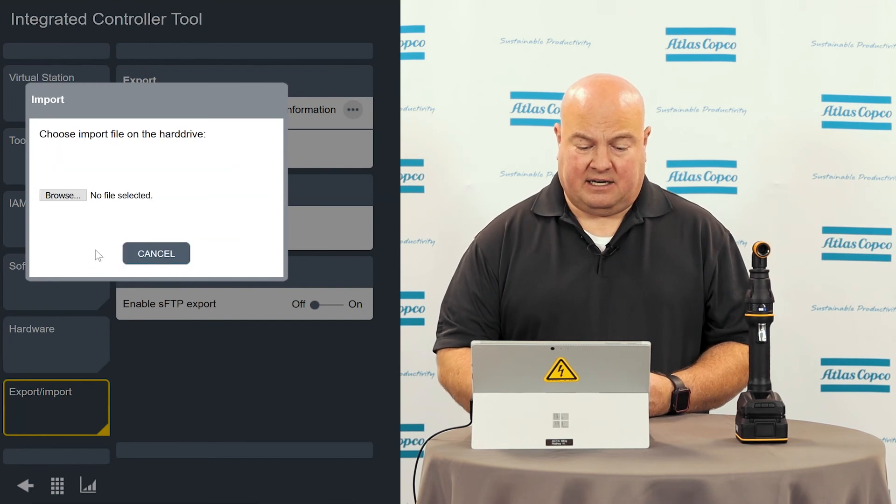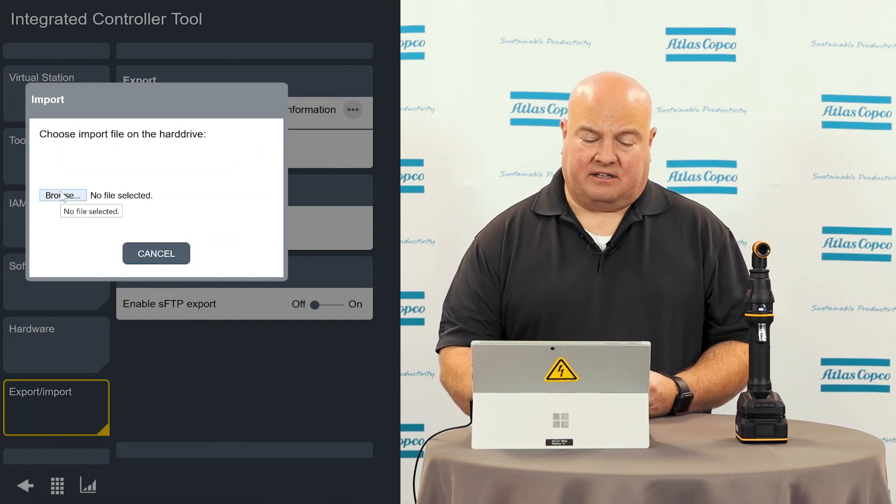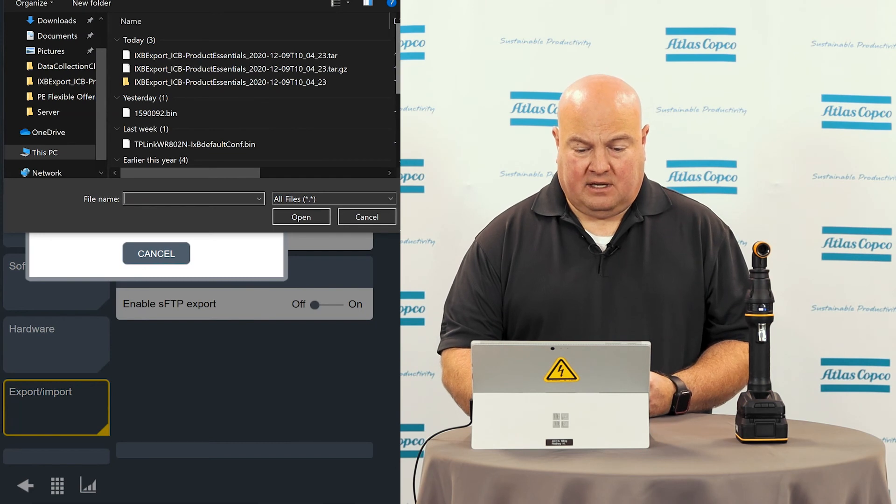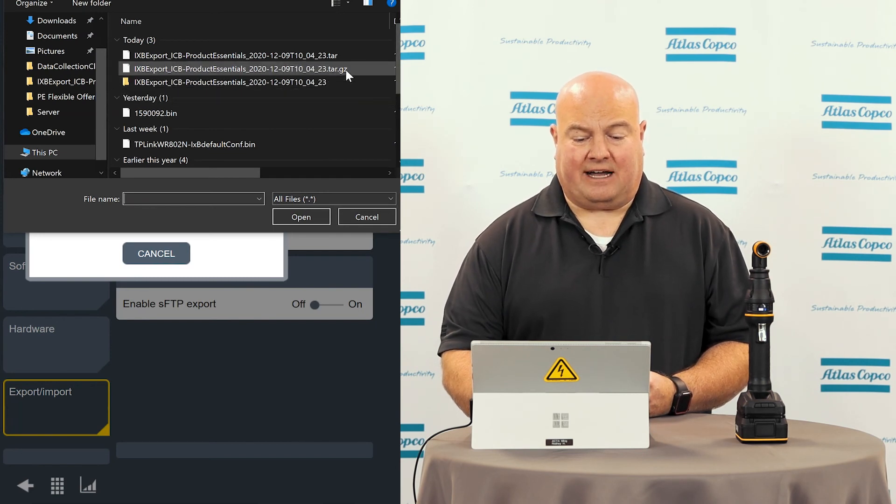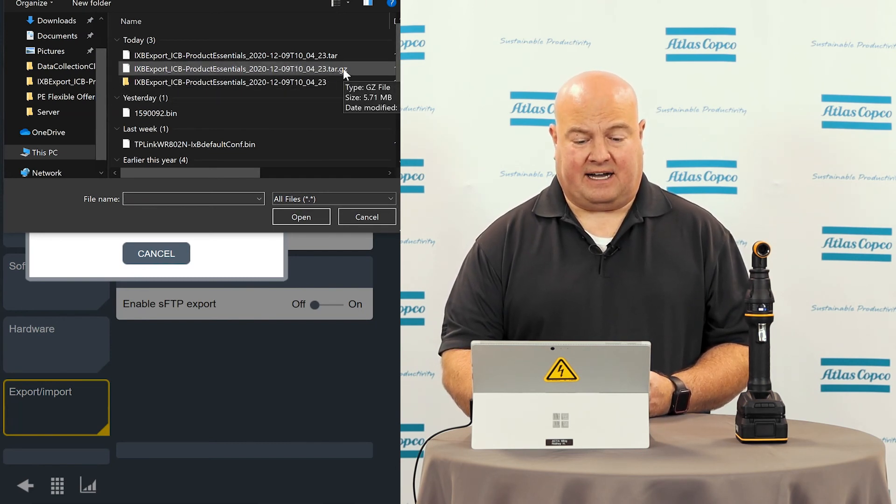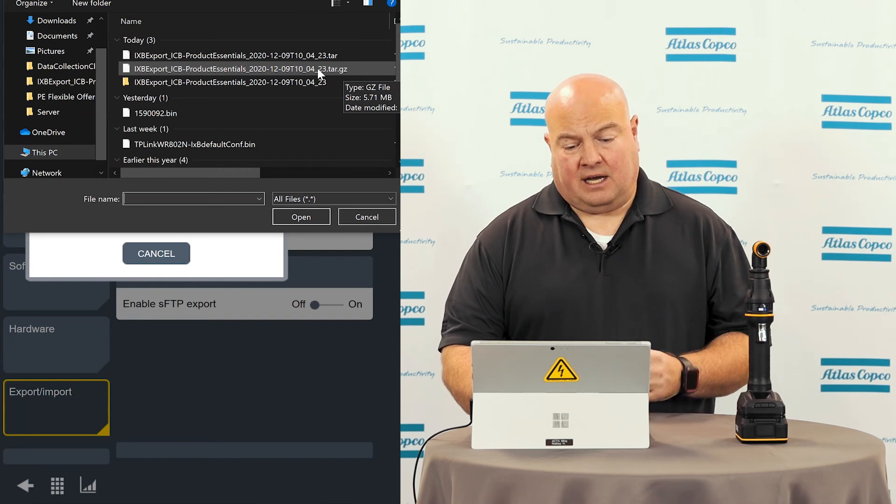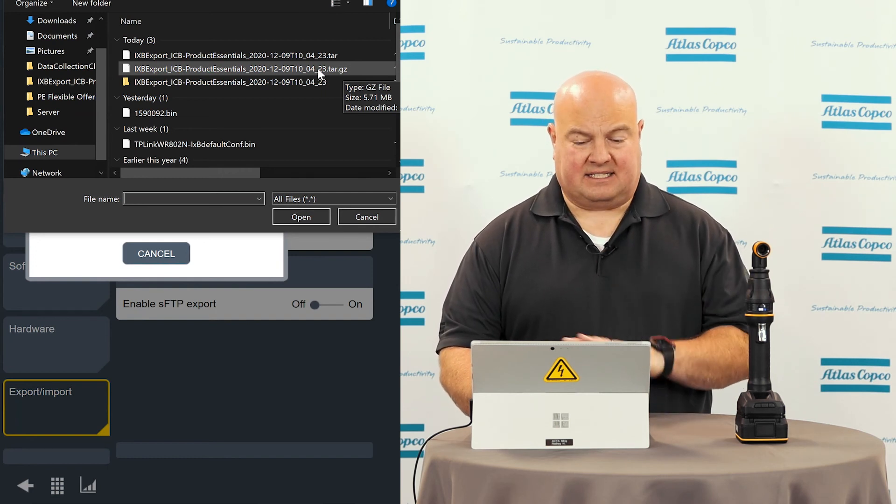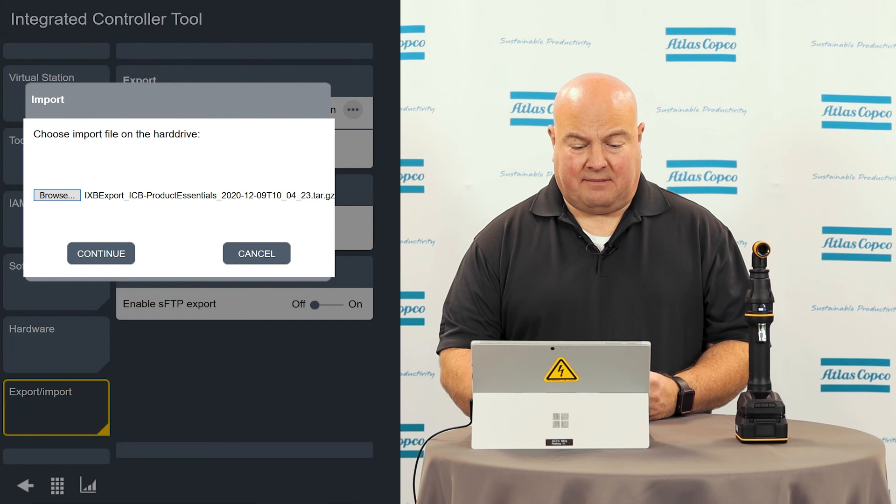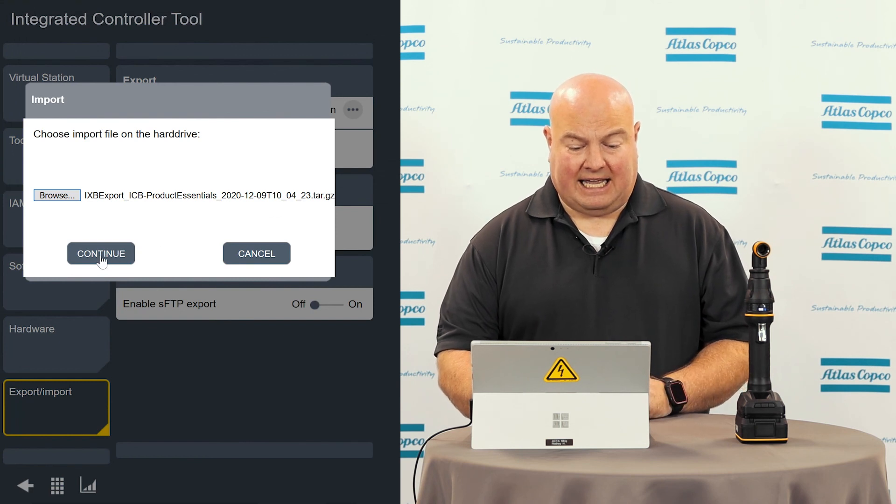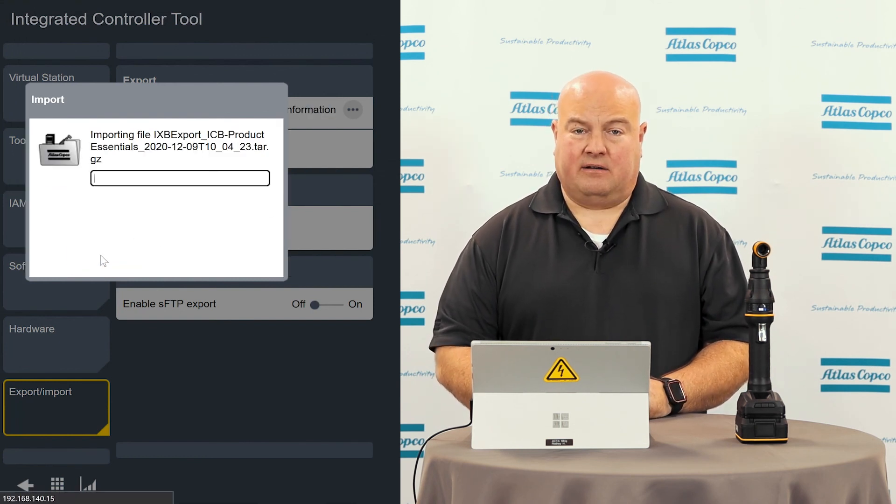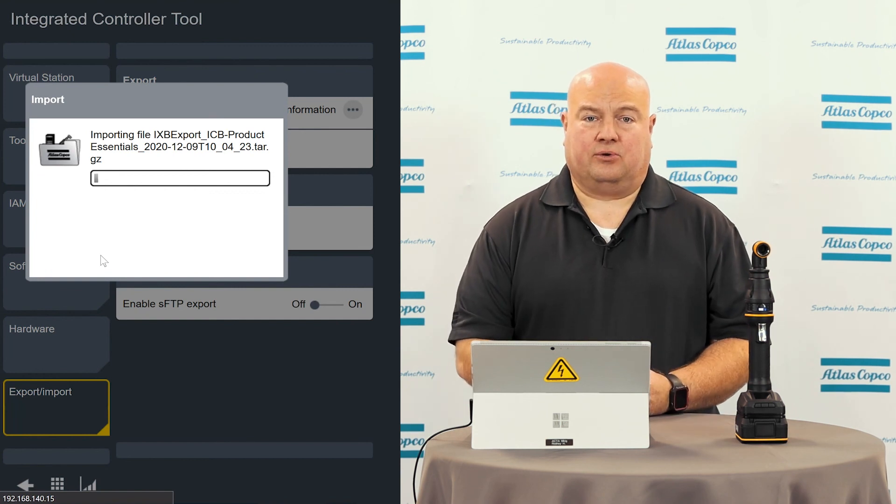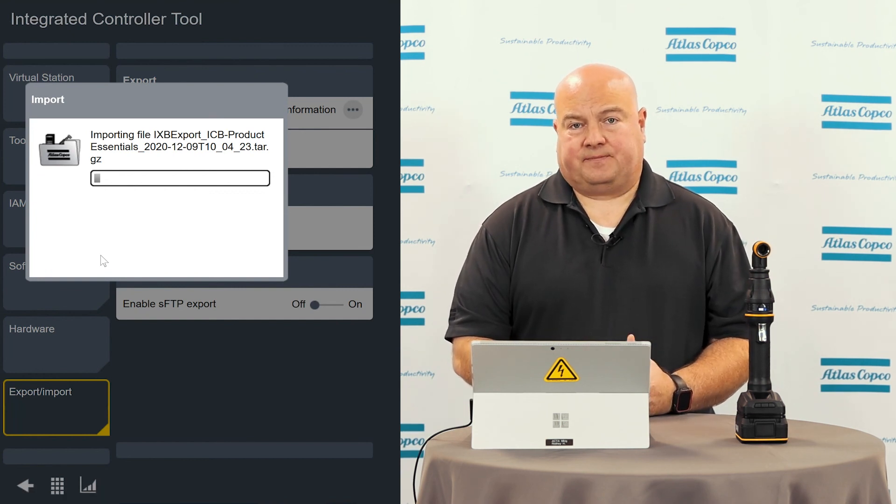So I'll hit the continue button. And then it's going to ask me to browse to the file that I want to import. We remember our files from earlier, the file that I want here is the tar.gz file that we downloaded earlier. I don't want the unzip files, it's not going to accept those. So I grab my tar.gz file, I hit continue, and I wait for some time here for it to load these settings to the tool and for the tool to restart.